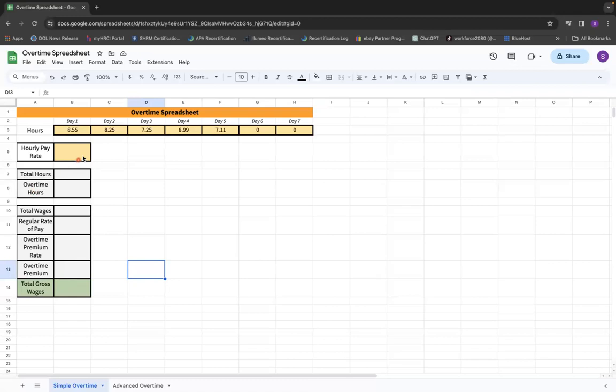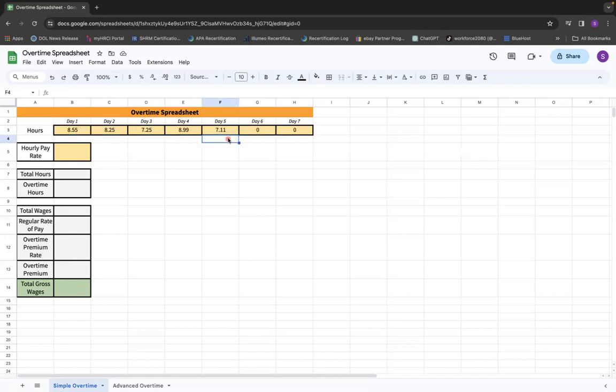Most importantly, any areas that are in yellow are where you can actually enter in the hours for the person for the day. So you're just entering the total hours.